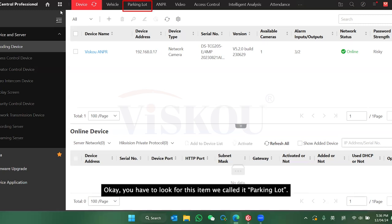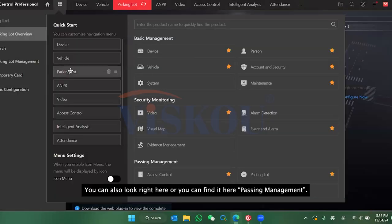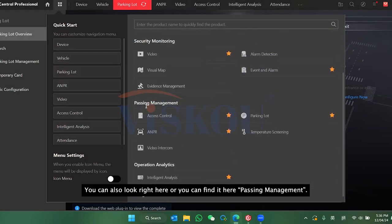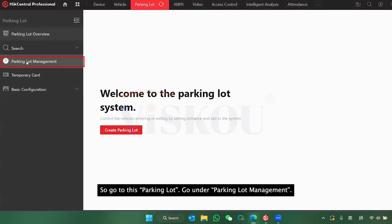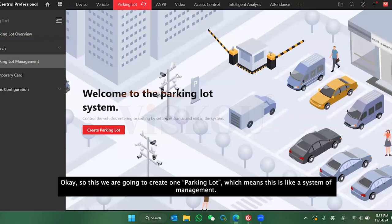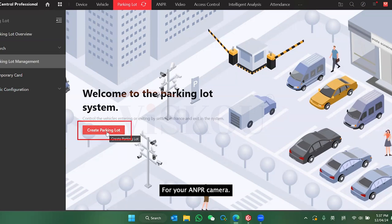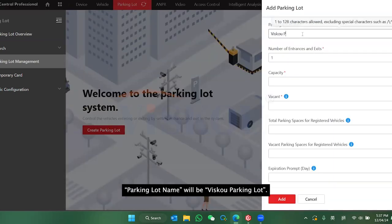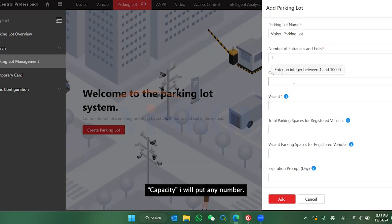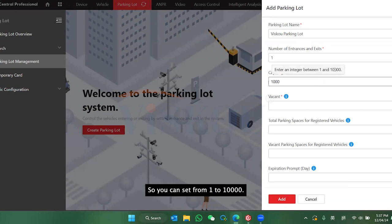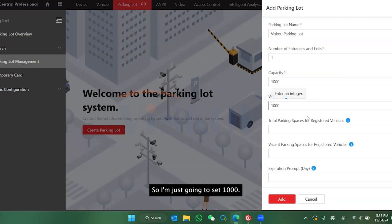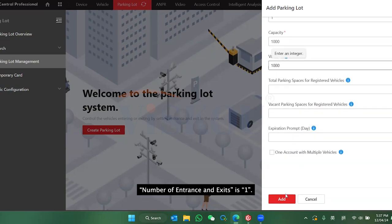Now we are going to set up a Parking Lot. Look for Parking Management and go to Parking Lot Management. Here we will create a parking lot, which is the management system for the AMPR camera. Set the name and capacity — this depends on how many parking spaces you have; you can set from 1 to 10,000. Set any number and click Add to create the parking lot.